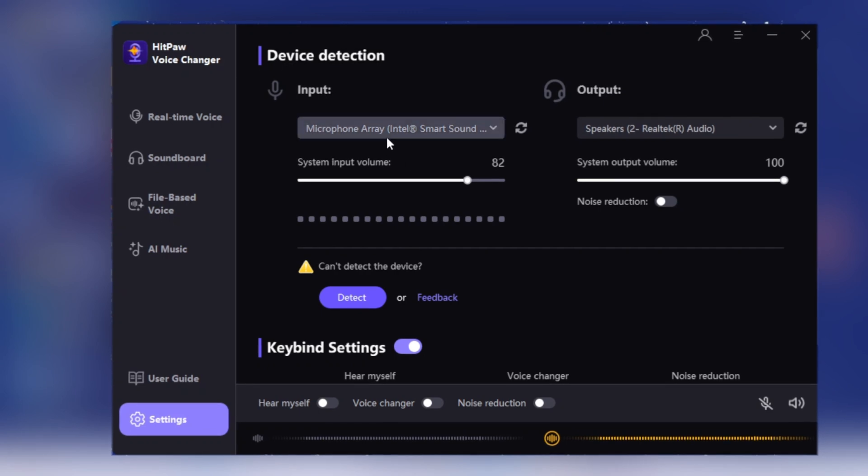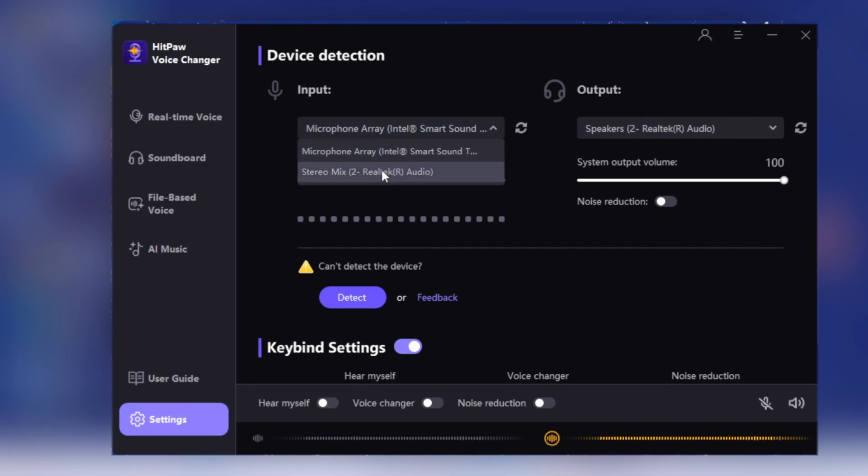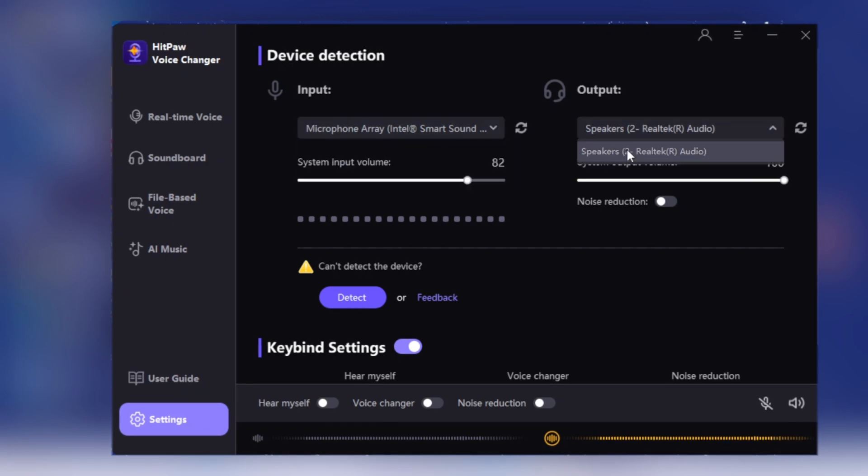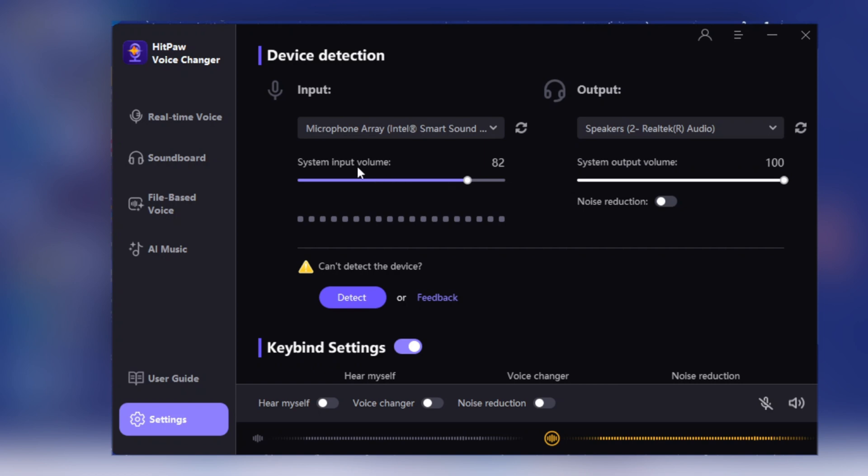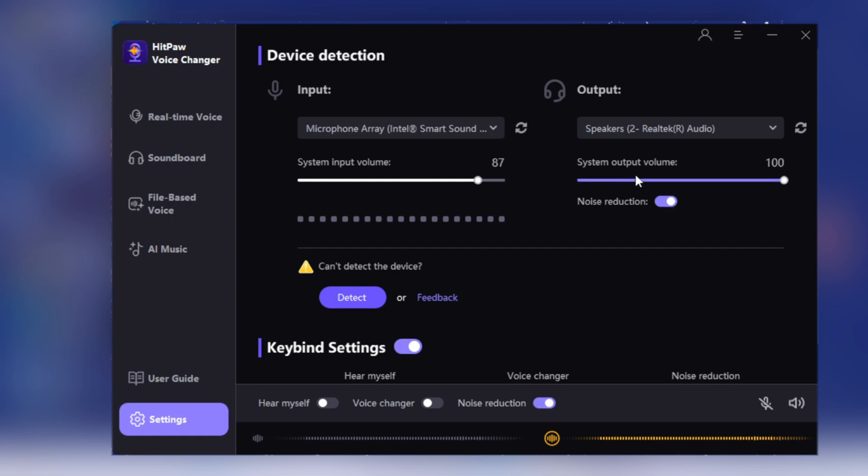Now you can select any microphone you want to use and choose the speakers for the software. Adjust the system input and output volume according to your preference. Click on noise reduction to reduce output noise.